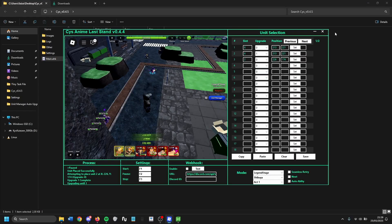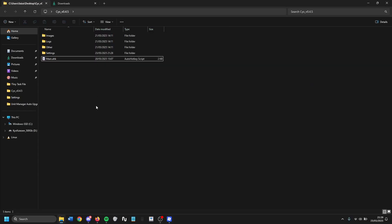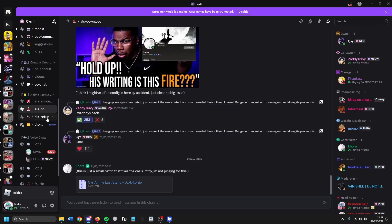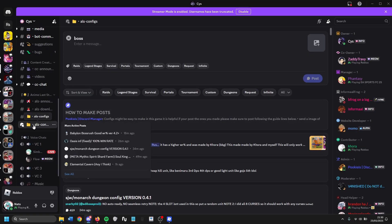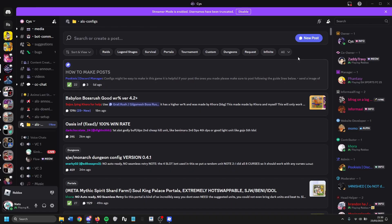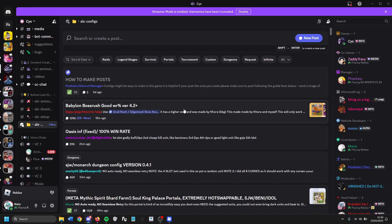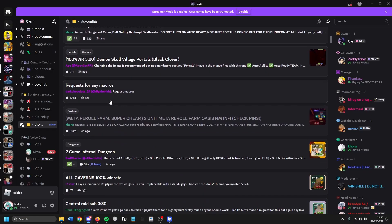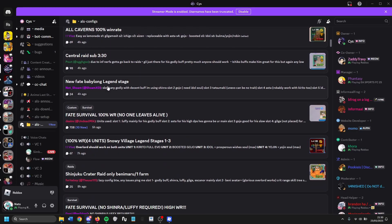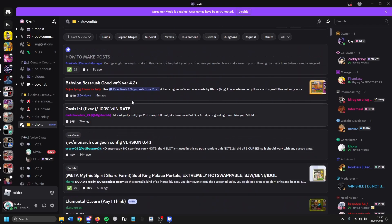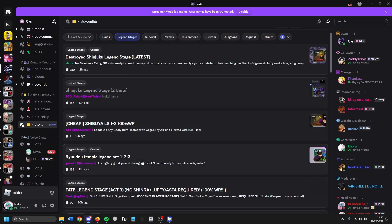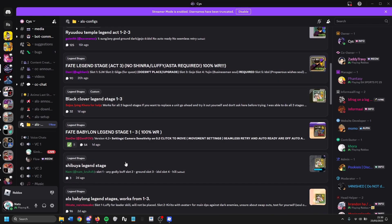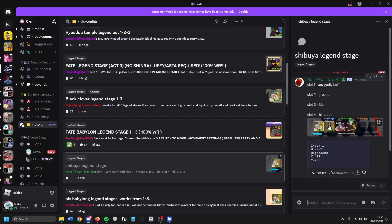That's the proof it worked. Now the next step — what if you don't want to make your own macro? That's fine. The CYS macro has a community of macro makers. All you gotta do is go to the ALS config section, which is where you can download macros that people have already made. For example, let's say I want to do Central — let's pick a simple one and go to legend stage, then Shibuya legend stage.